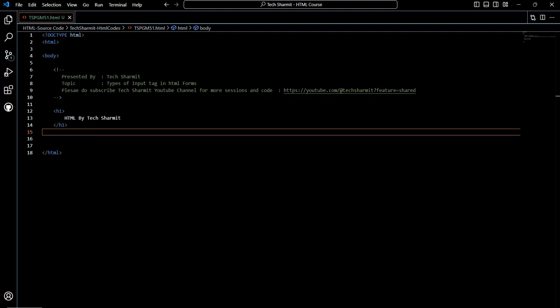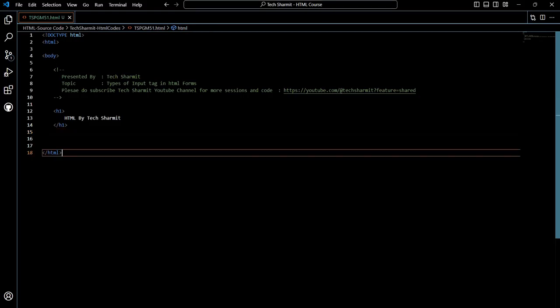For now we are just focusing on the input tag, but prior to this we have already discussed what a form is, why we need a form, what an input tag is, and why we need it — all the basic things including the basic structure of HTML code. For now we are focusing on two types of input tag. I'll explain the code, understand the requirement, see the syntax, and also see the output.